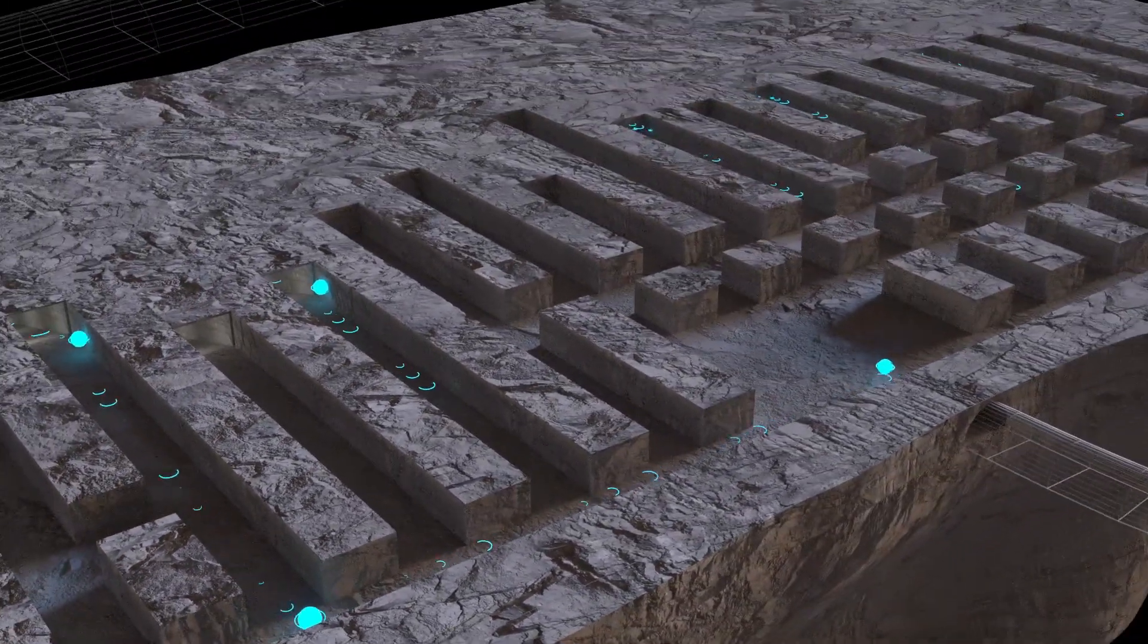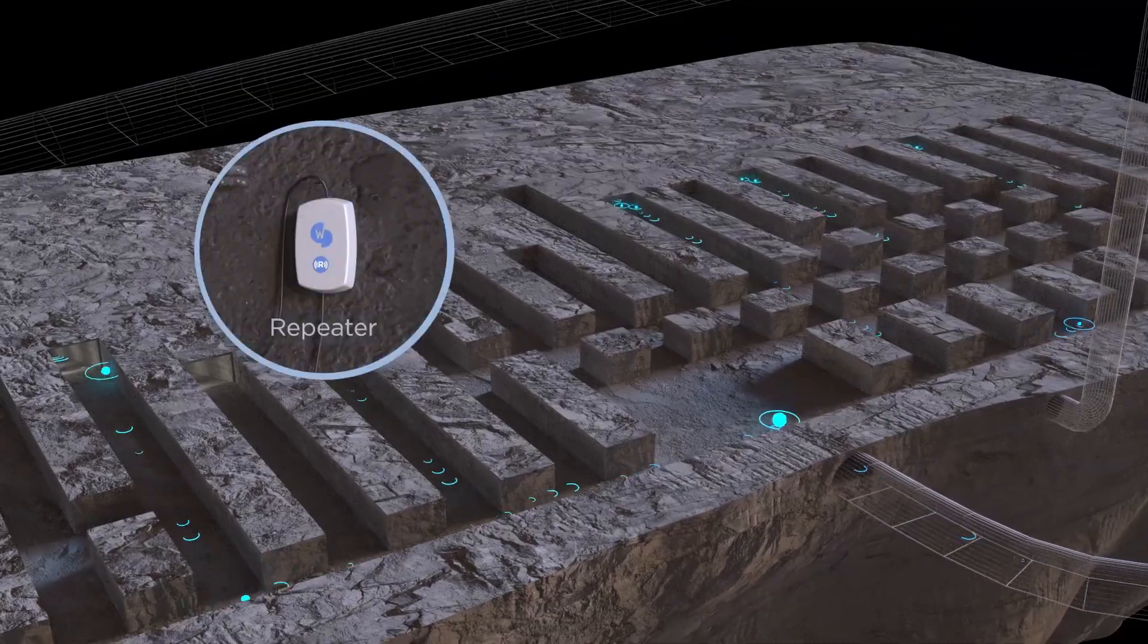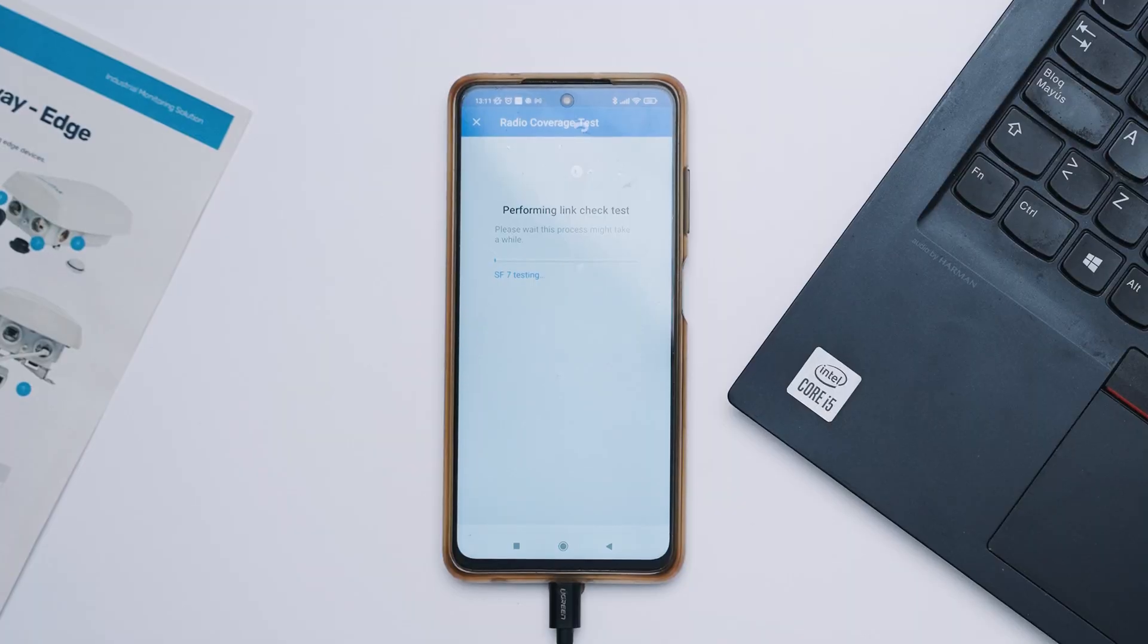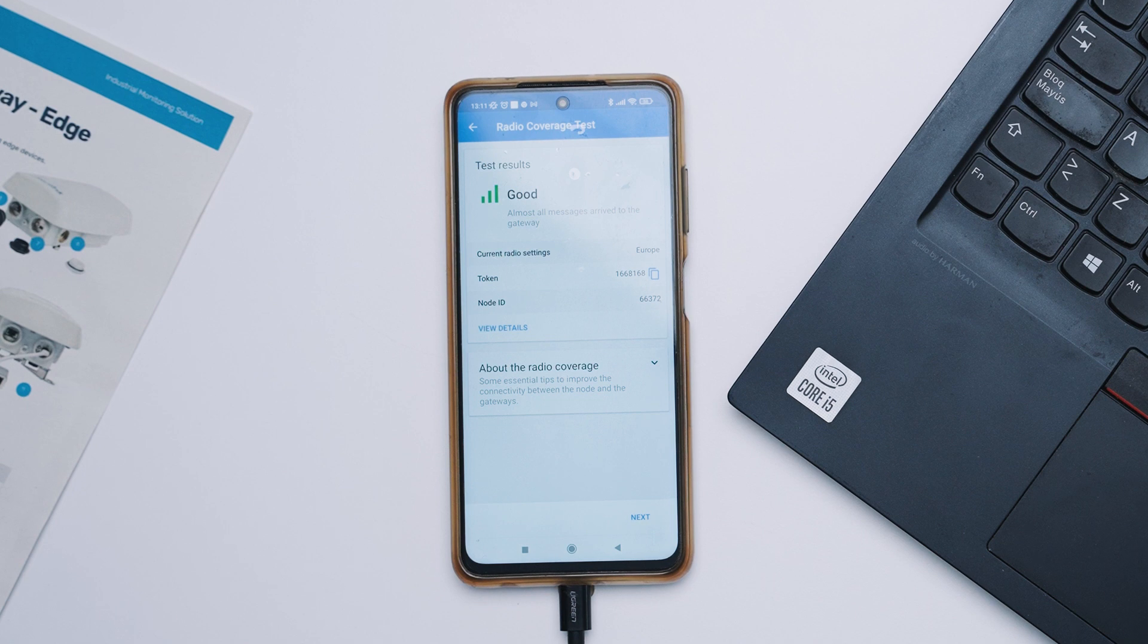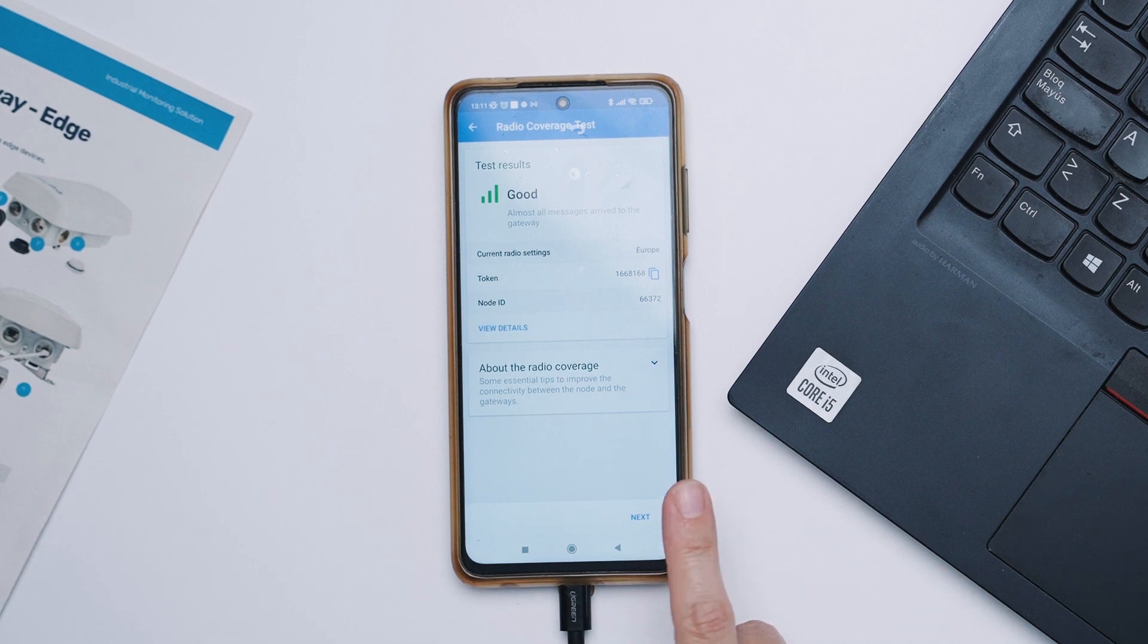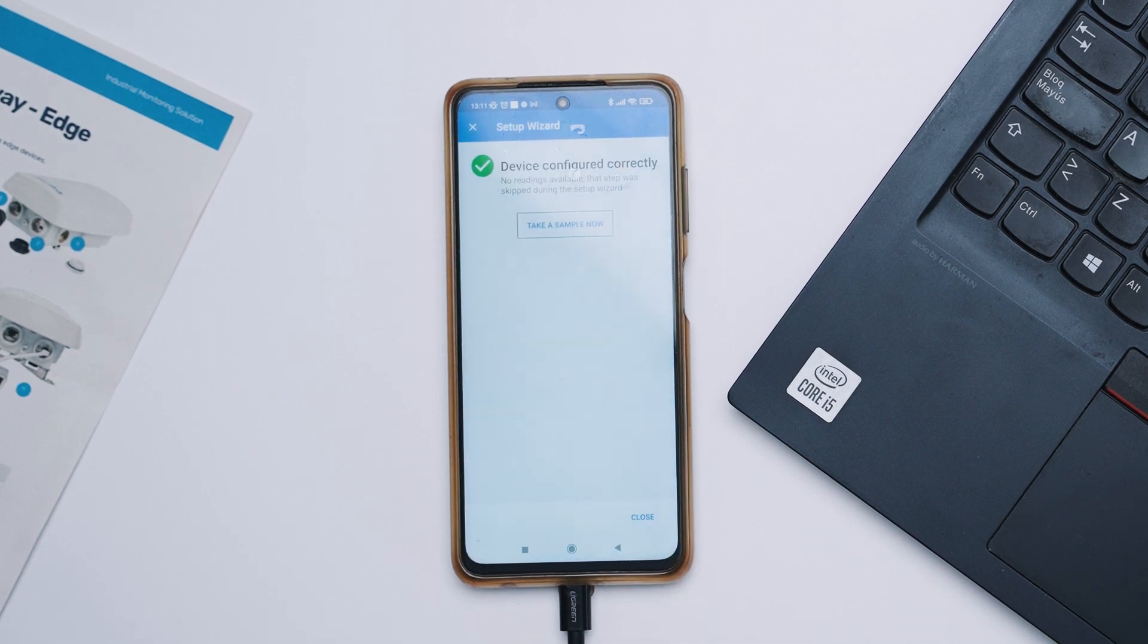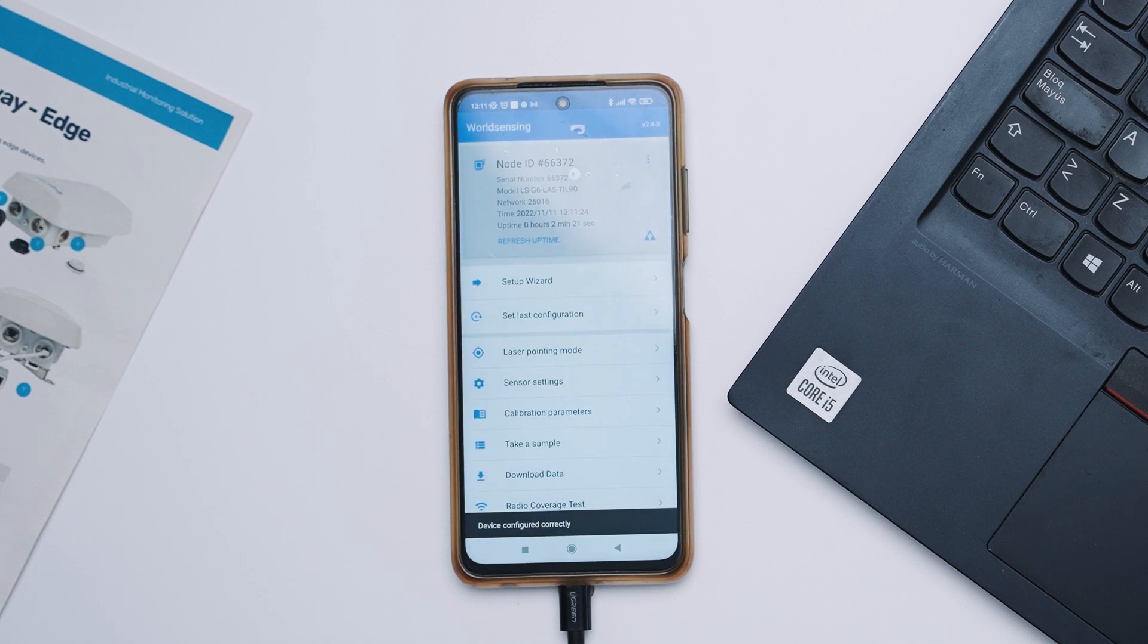You first perform a link check test with the world sensing app to assess the connectivity range along your desired path. This will allow you to identify the points where the radio signal weakens and guide you to the best location for the repeaters.